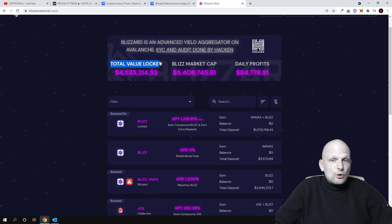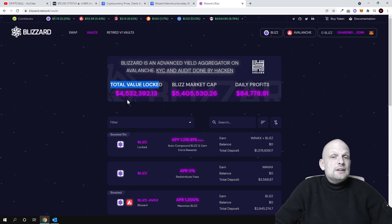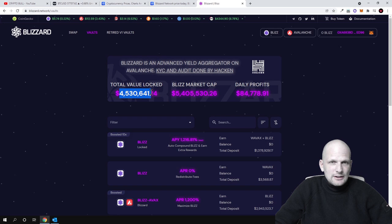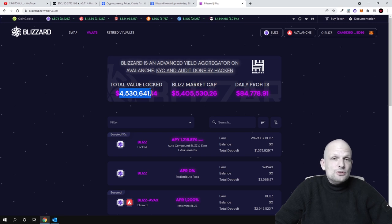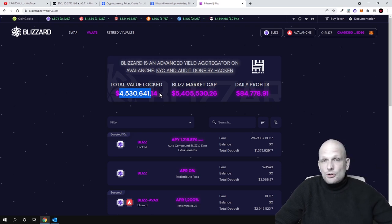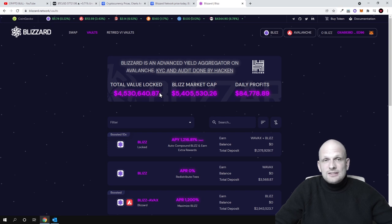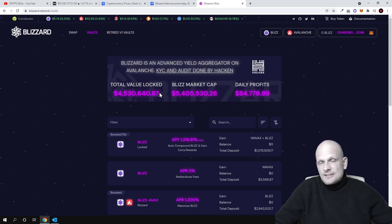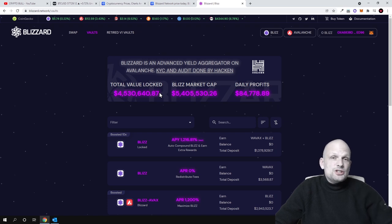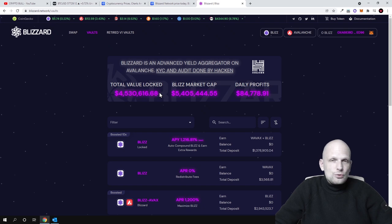Currently total value locked here on Blizzard swap or Blizzard DEX is already 4.5 million and this is an absolutely new project. This is just starting out, however they are already building for a while, but in general this is absolutely new because Avalanche is also launching just now. Avalanche is now just exploding. Avalanche network, Avalanche smart contract blockchain, it is exploding and it is now getting the third biggest blockchain. First one was Ethereum, it is still Ethereum. Second one was Binance Smart Chain and now there is Avalanche blockchain.